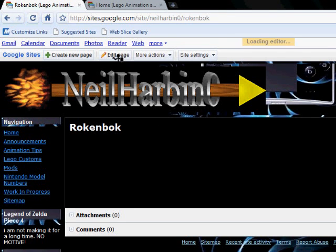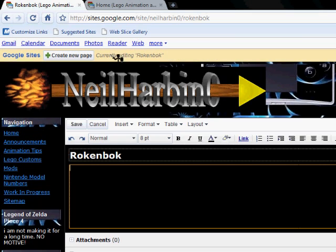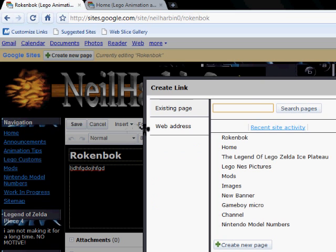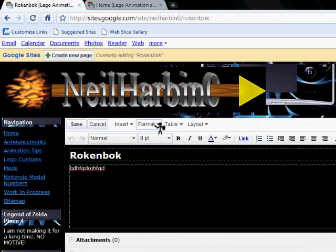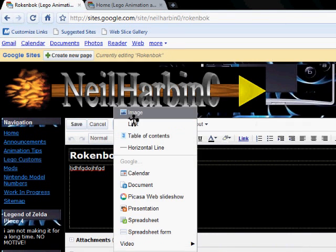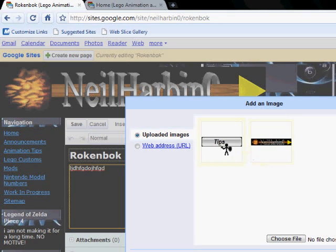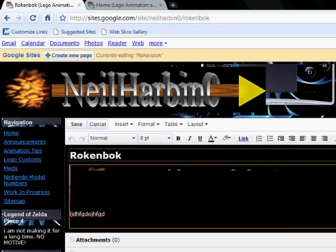Then click edit page if you are already signed in. Now just type some random text, insert your image. I'm going to use my banner for this one. Click add image.